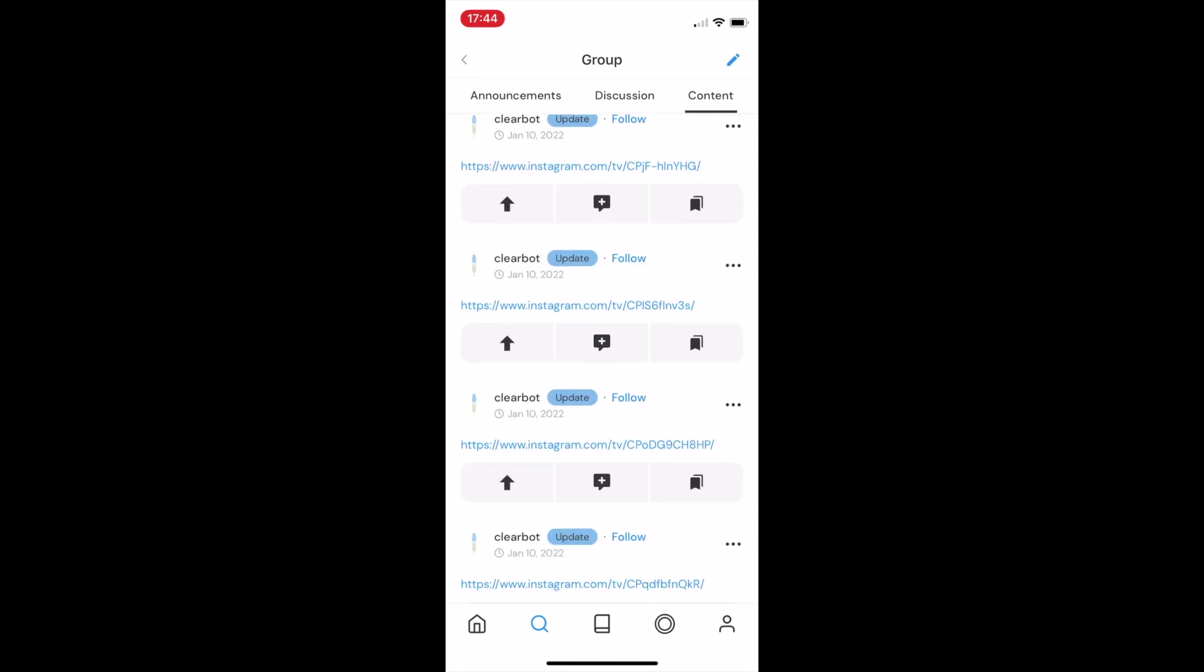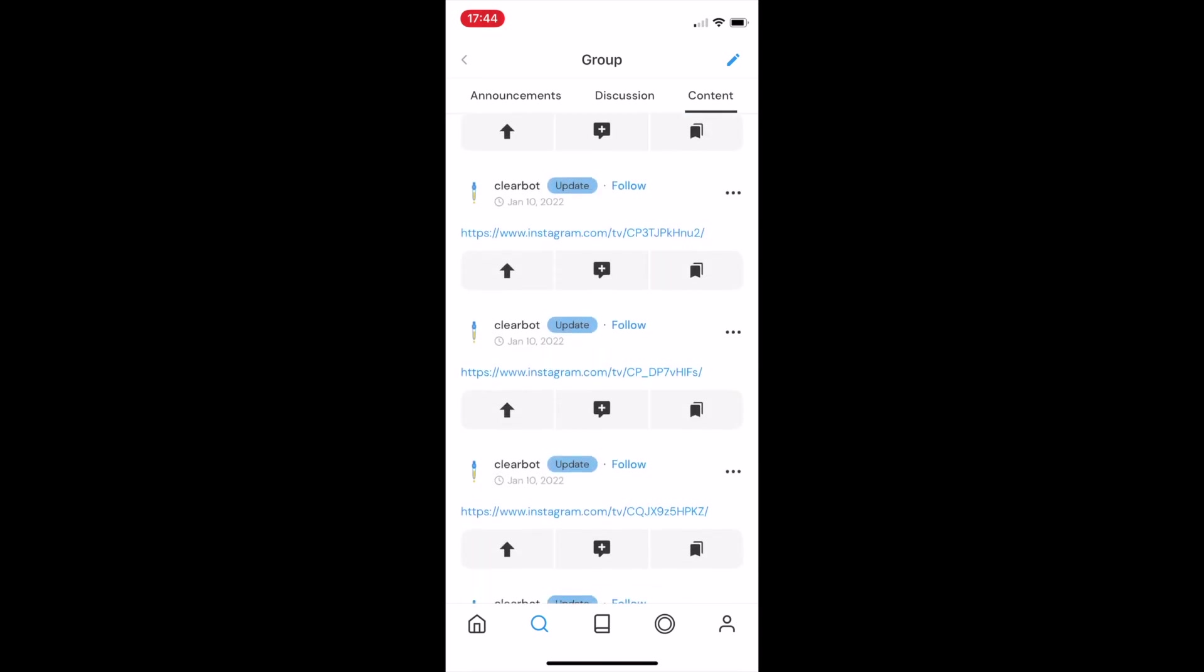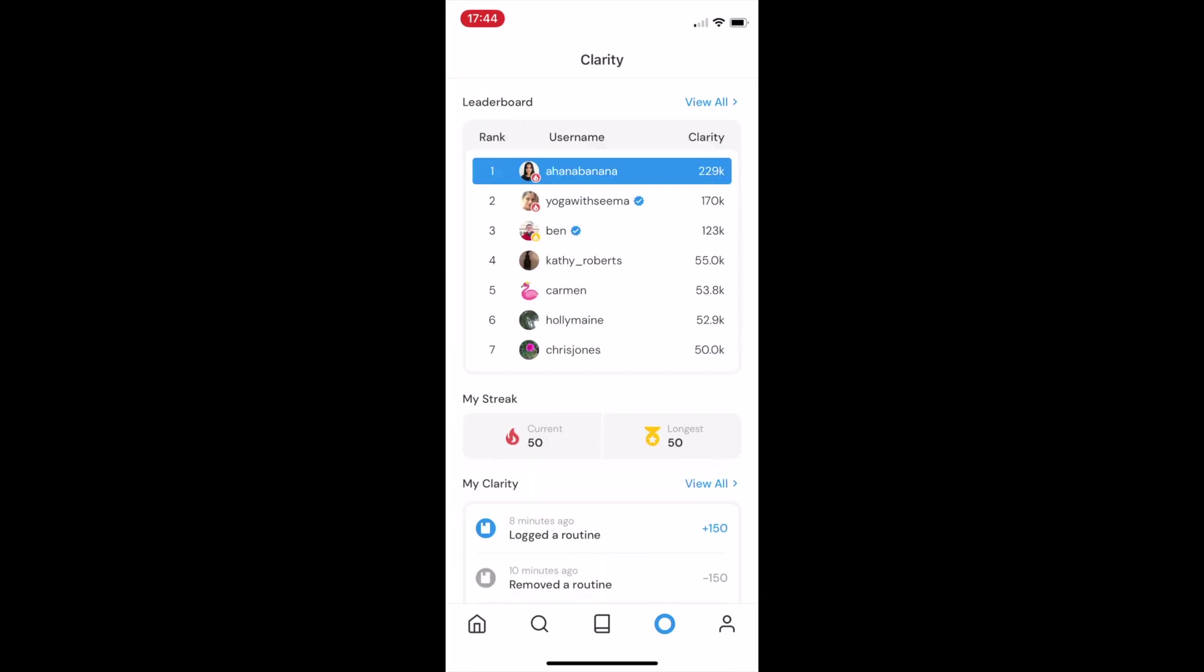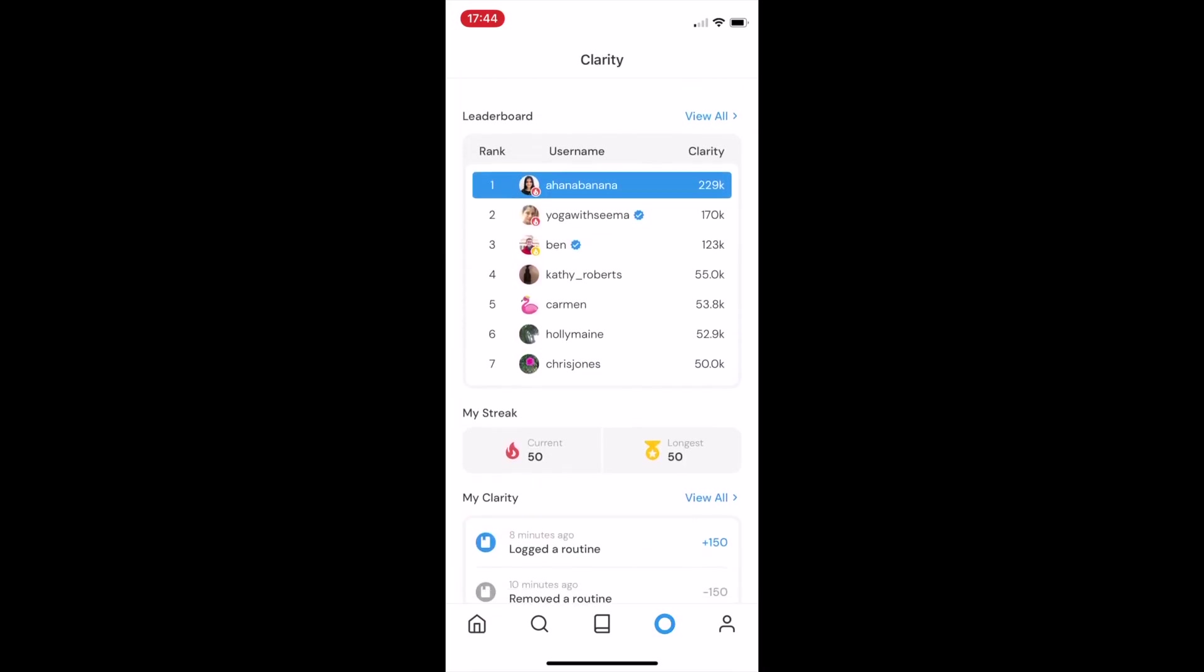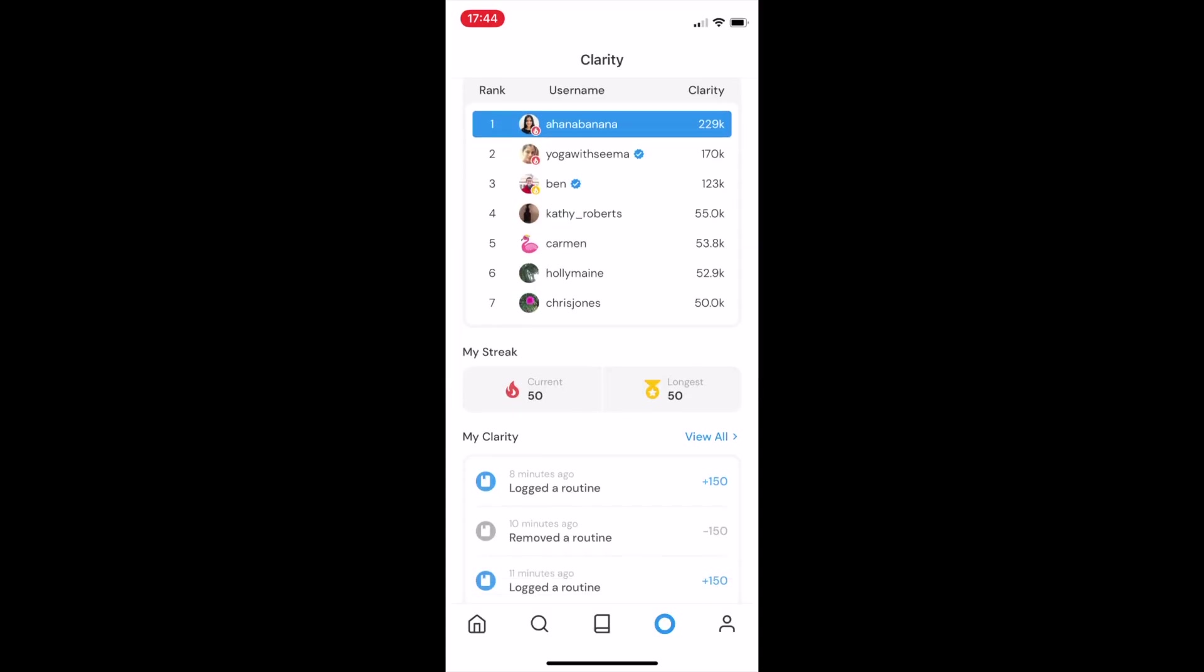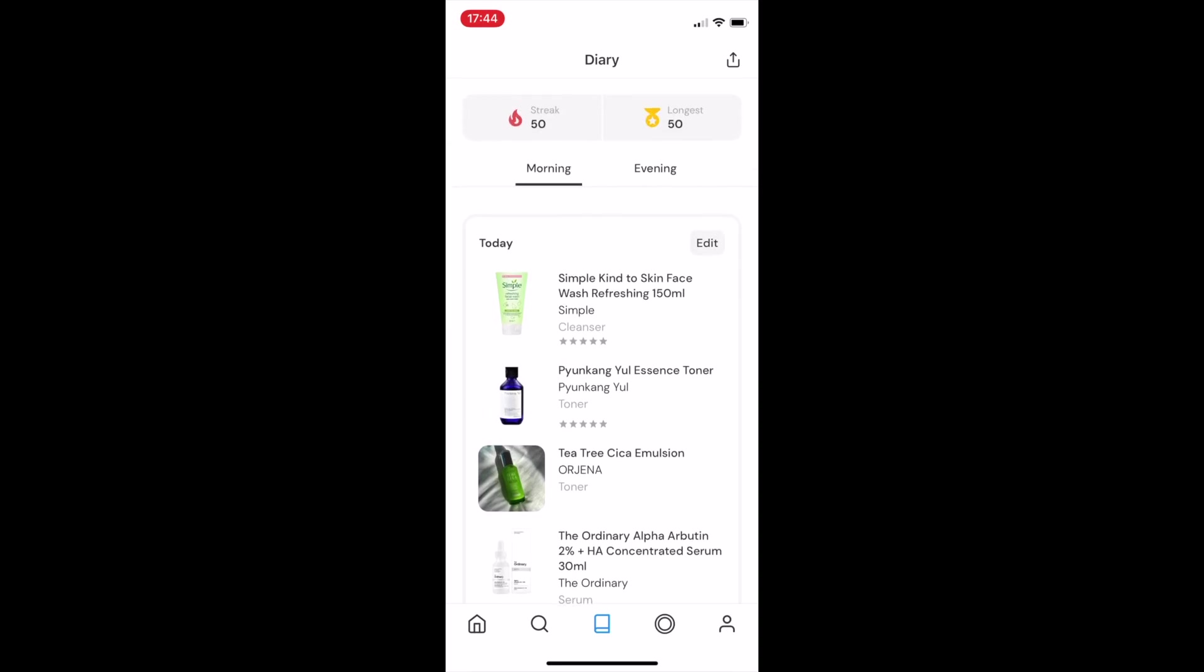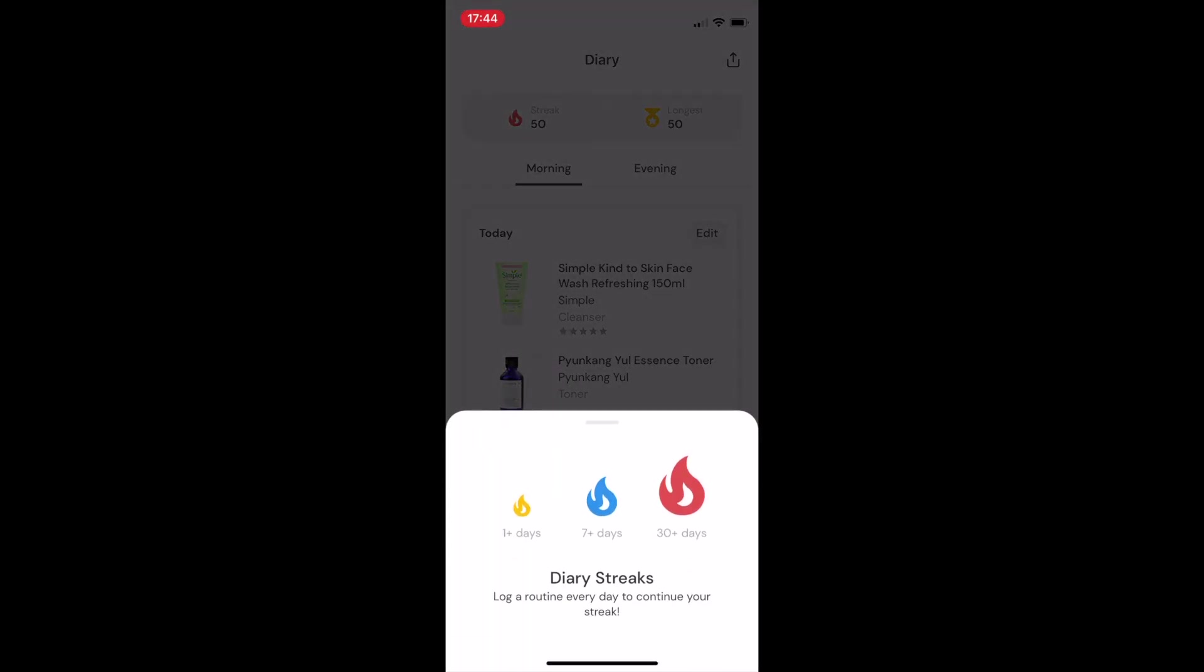Now, as I've been switching between screens and walking you through the app, you might have noticed that some profiles have little fire emojis on the profile pictures. This is so that, at a glance, you're able to see who are the people that have been super consistent with their skincare routines. If I show you my diary here, I'm on a 50-day streak. This means that I've logged my skincare routine every day on Clear for 50 days.